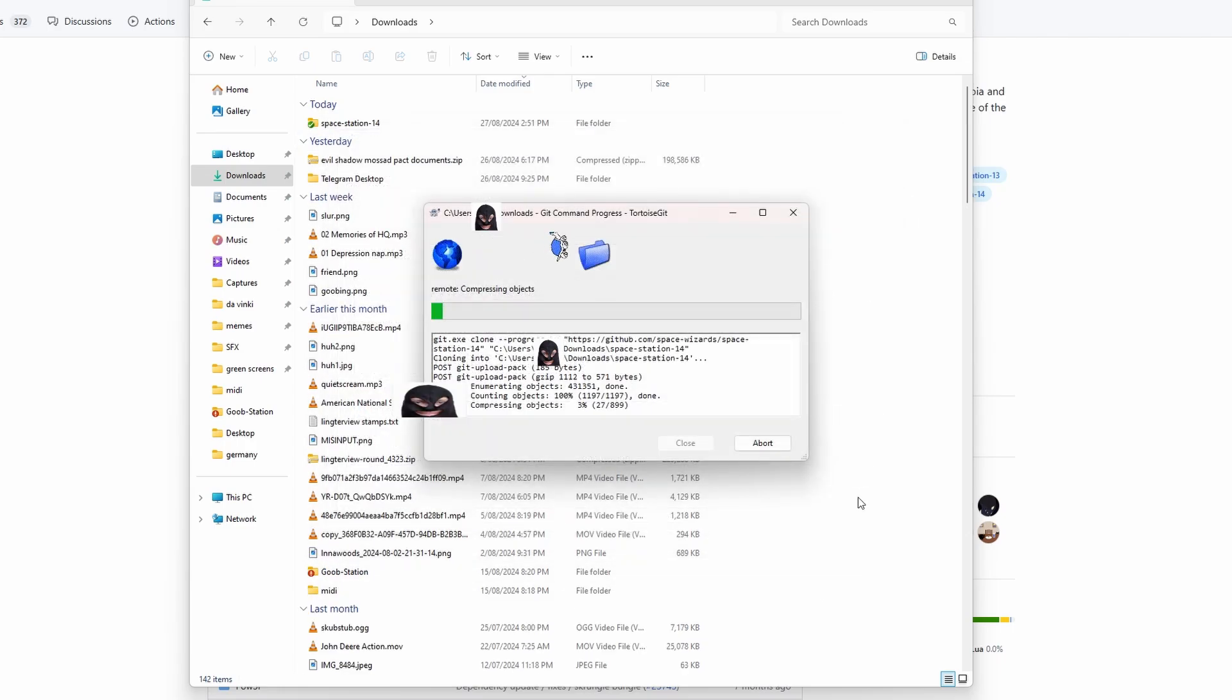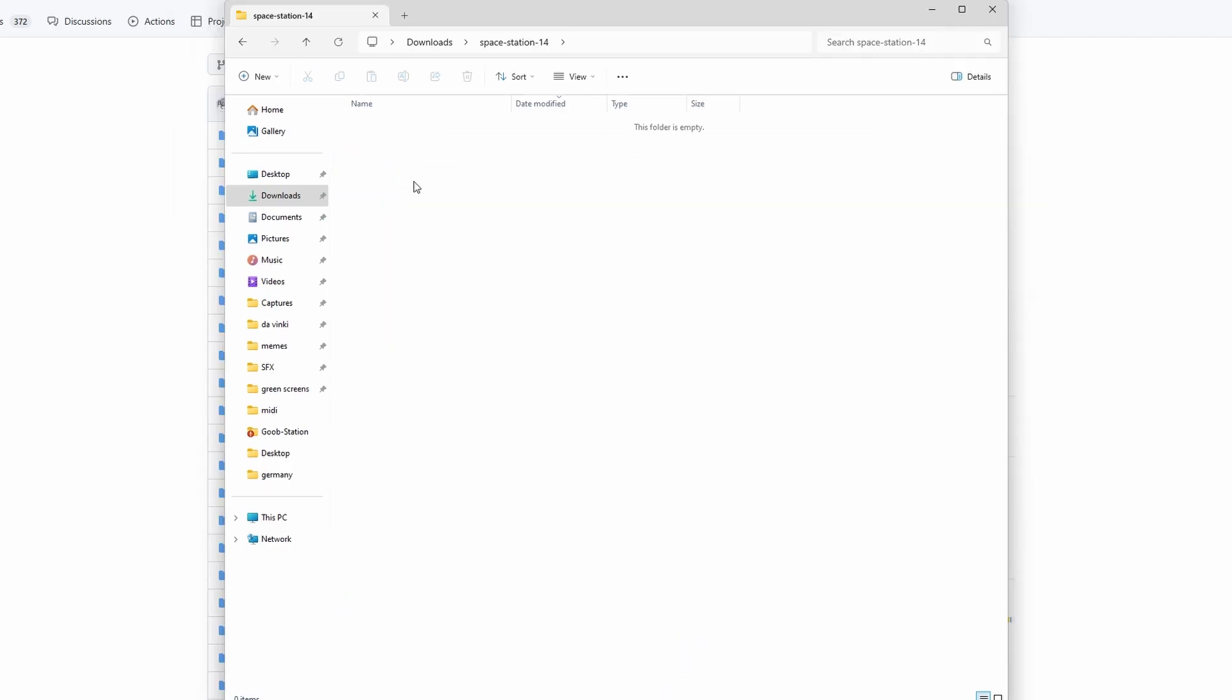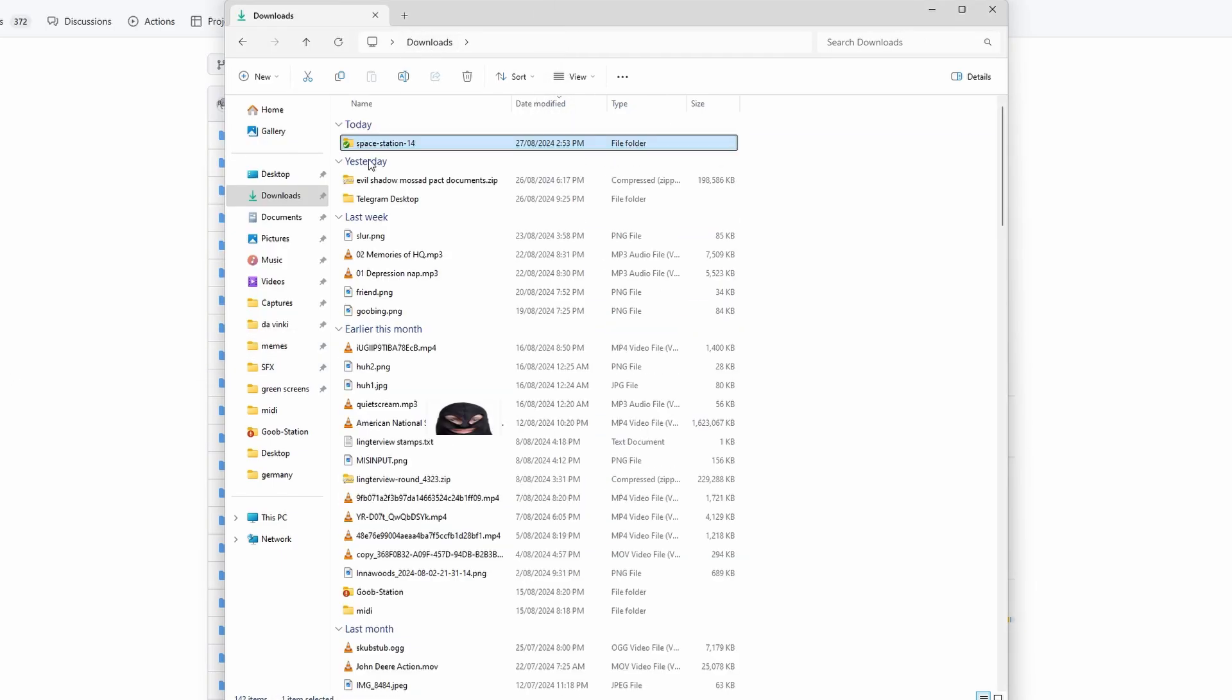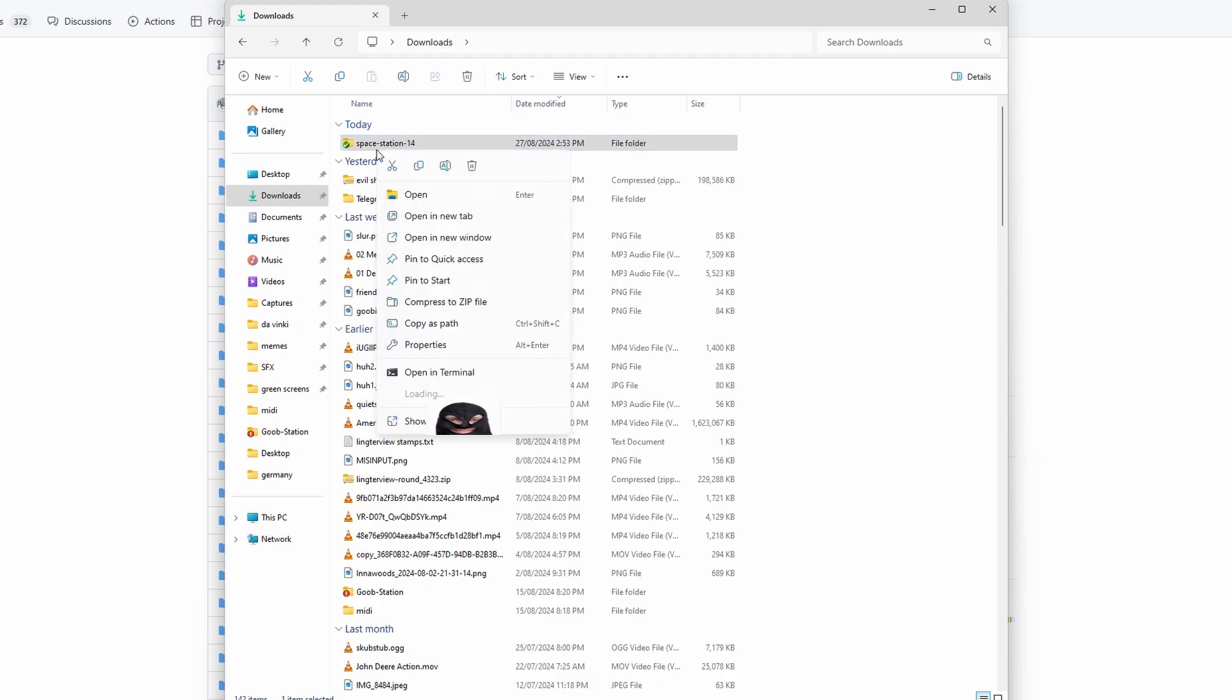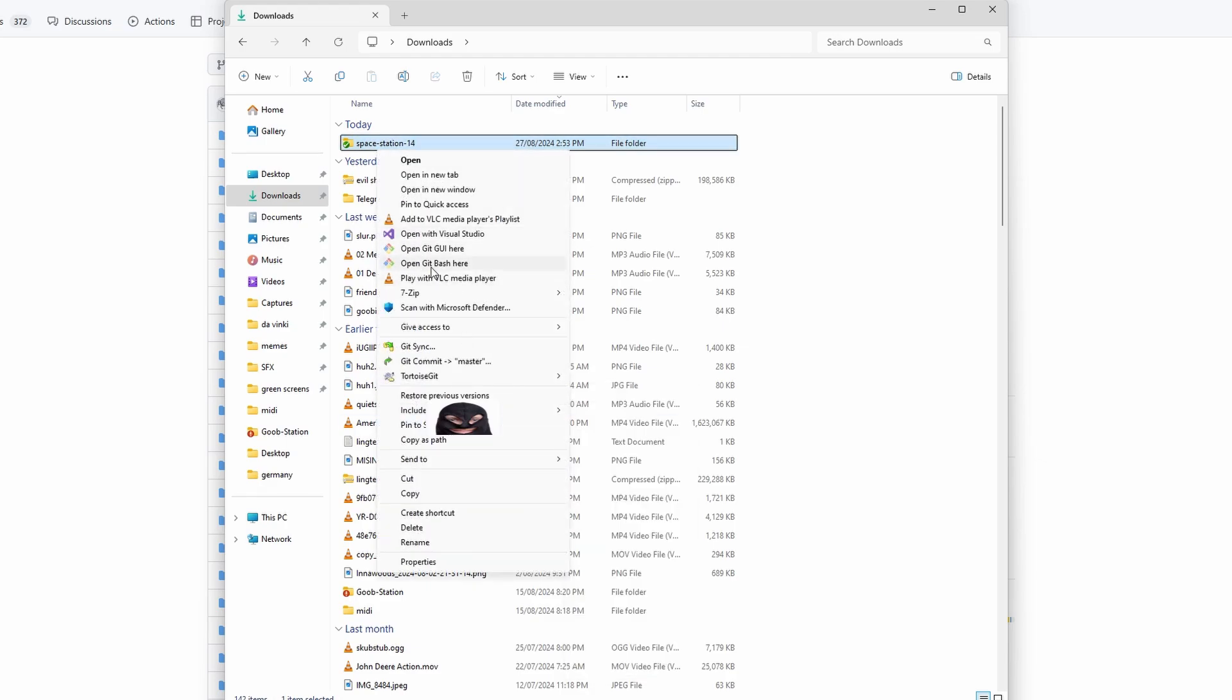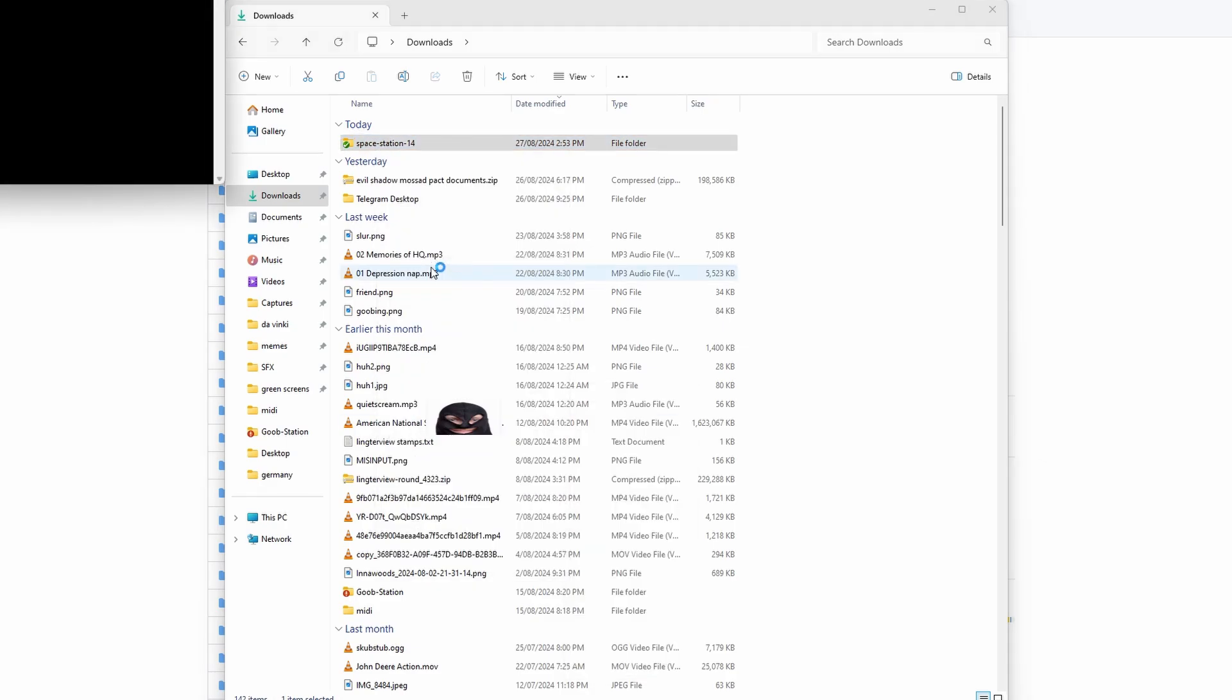You'll then begin downloading the repository. Once you do this, you'll go into the folder and click run this.py. Make sure you have Python, by the way. Once you do that, go back into your downloads folder and right-click the repository folder, then click open Git Bash here.